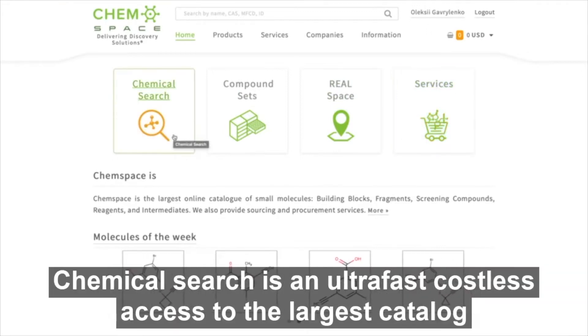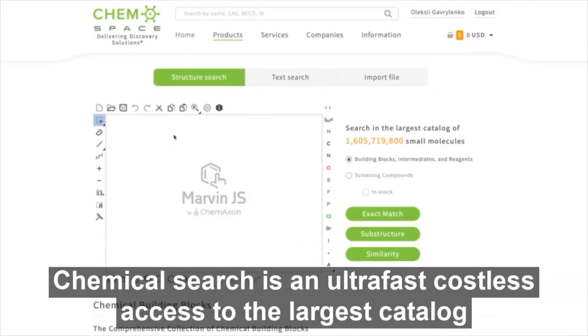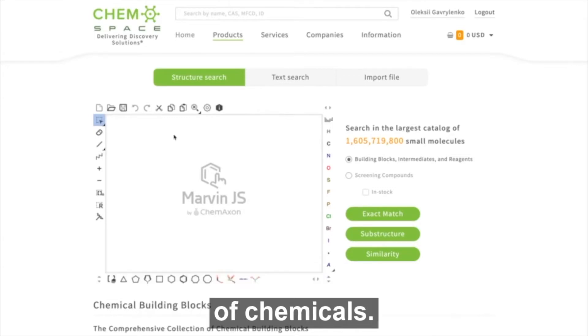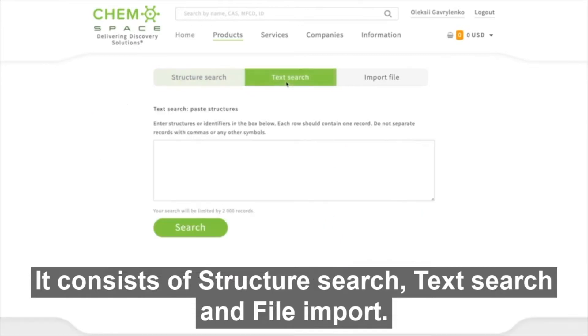Chemical search is an ultra-fast, costless access to the largest catalogue of chemicals. It consists of structure search, text search and file input.